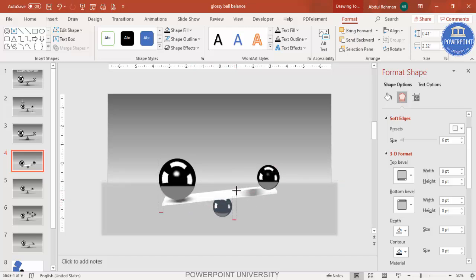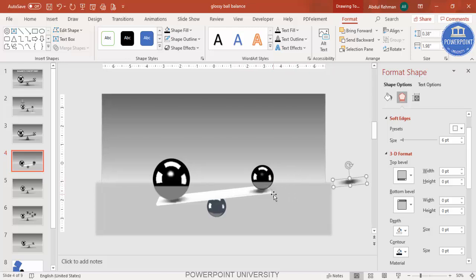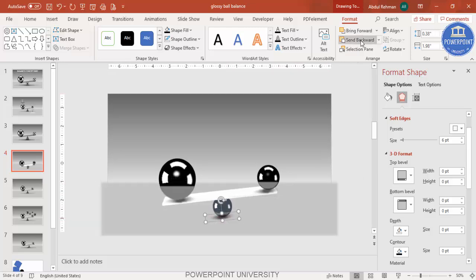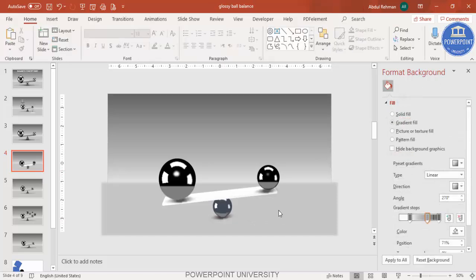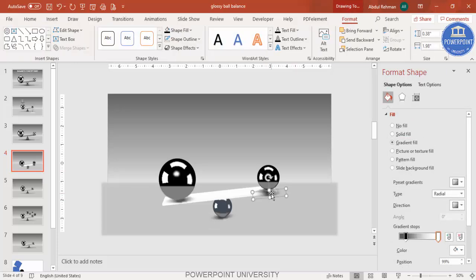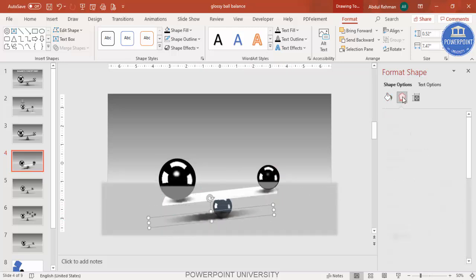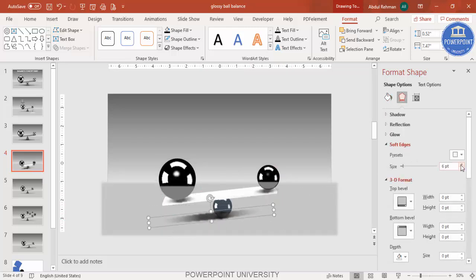Reduce the size a little and add another shadow effect here. Add a shadow for this ball as well, then send it to back. For one large shadow, press Ctrl+D to duplicate, increase the size, and apply more soft edges.